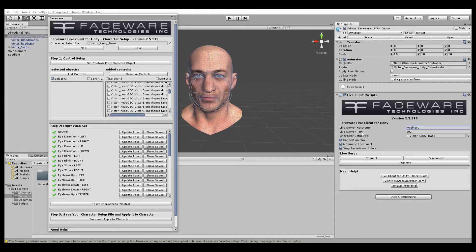Next, we're going to set our Live Server port number. The default for both Live Server and Live Client is 802, but you can change it as necessary to meet your needs. Just be sure that the number in Live Server and in here both match.